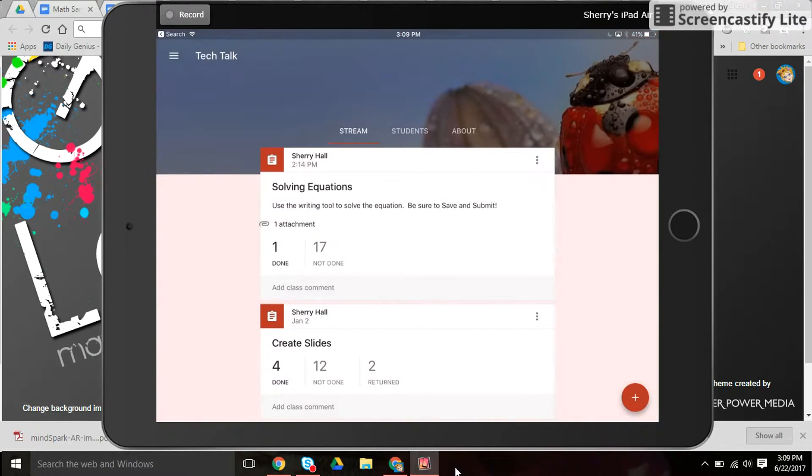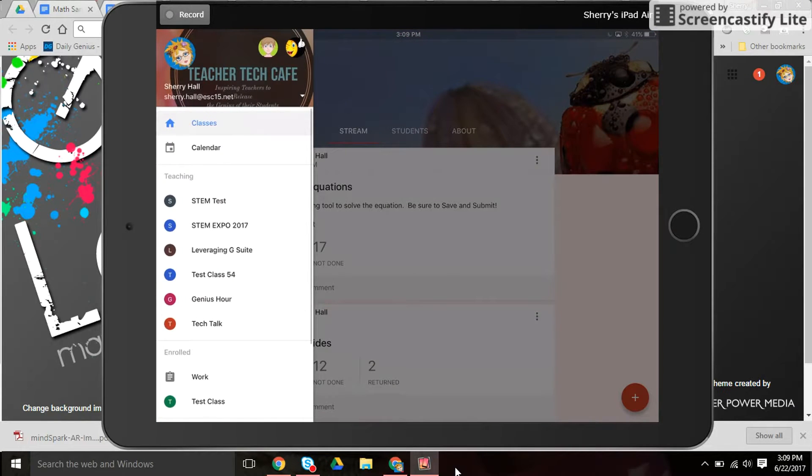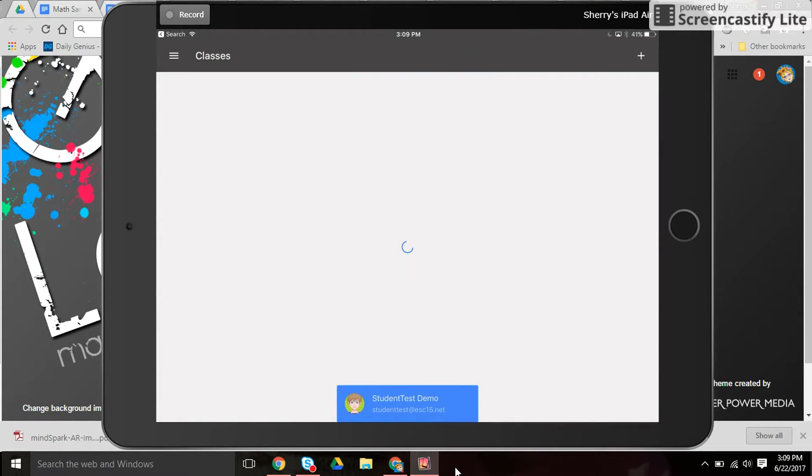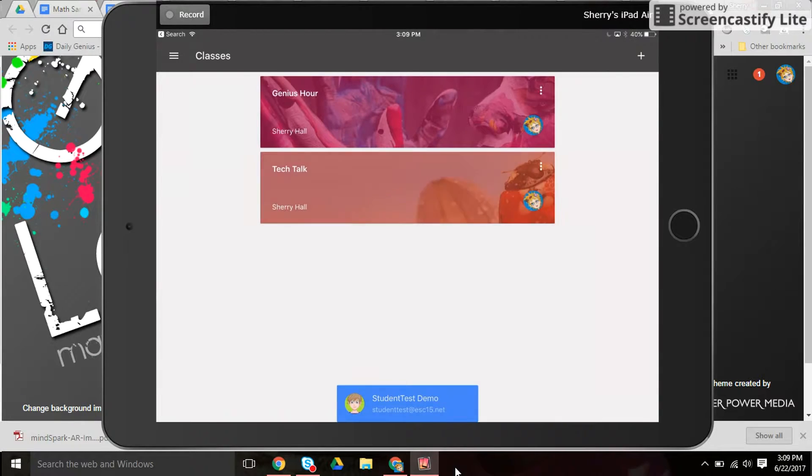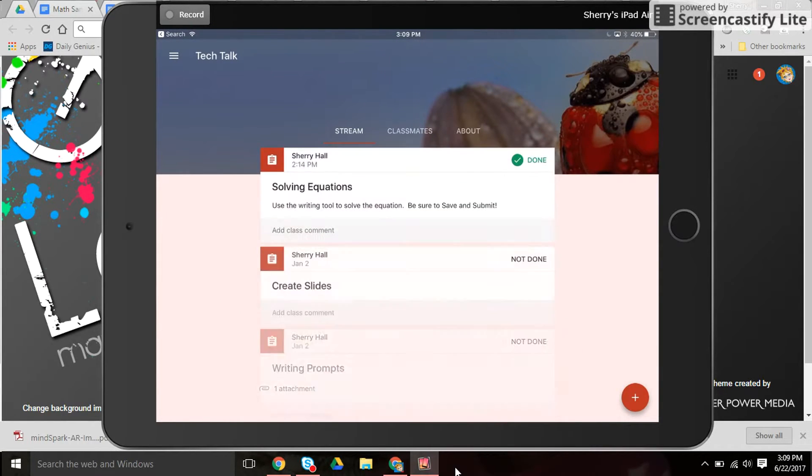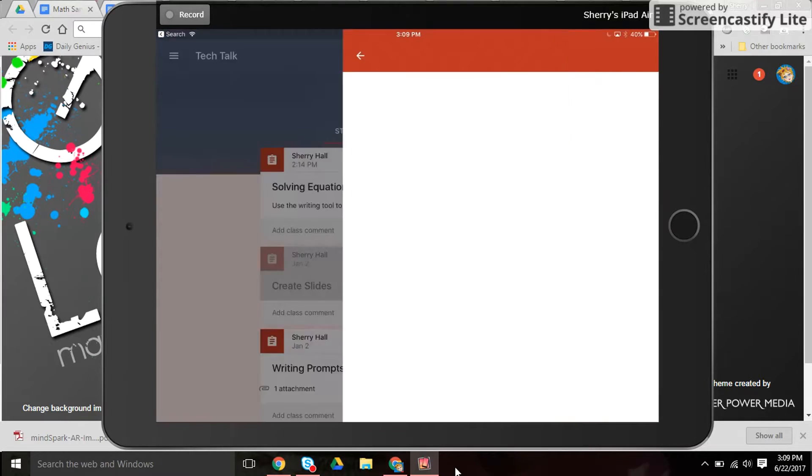Let's look at one other option students have or a couple of options really. Back into the student and let's look at this create slides here.